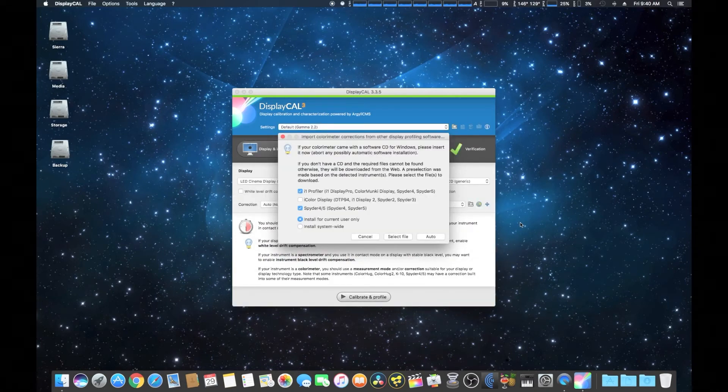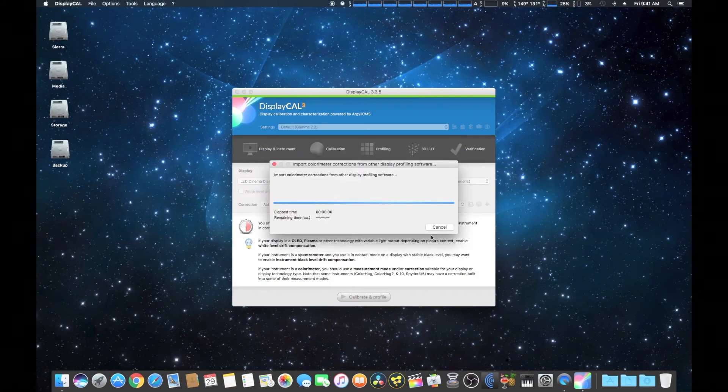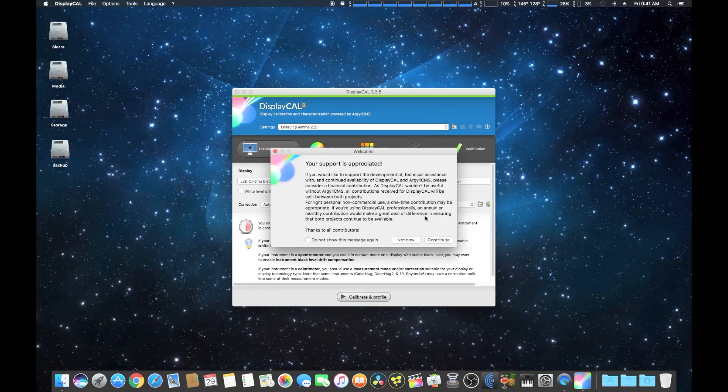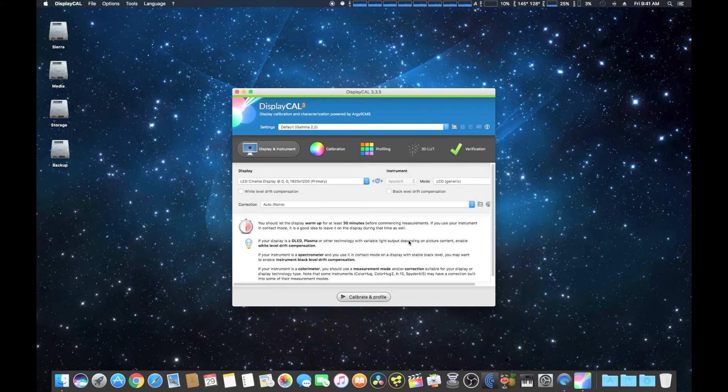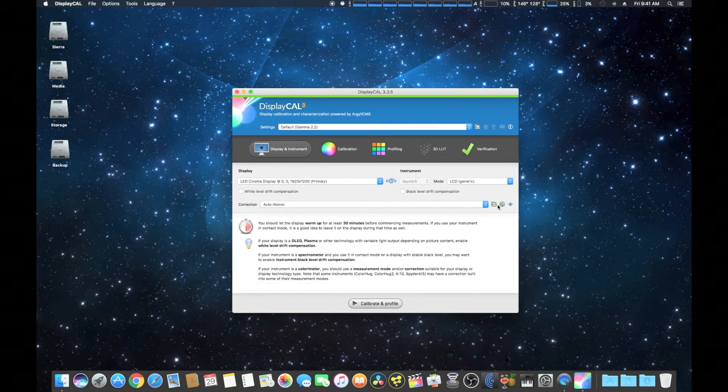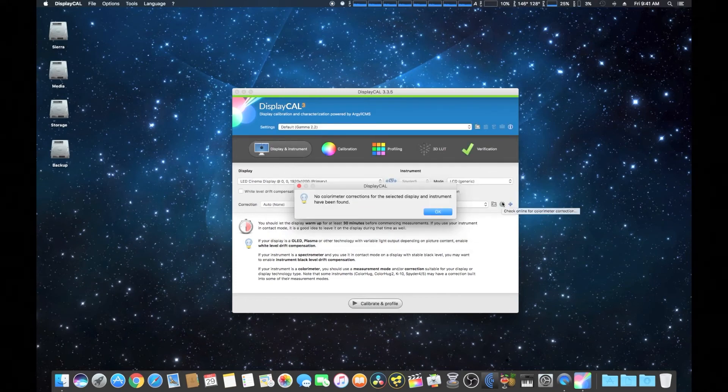We get to this screen right here. If you're using the Spyder 5, which we are, you actually download the software and drivers for that, and that way you actually get advanced features. We're going to download both of those and install those as well. Keep in mind if you are using DisplayCal and you installed the Spyder 5 software, you'll have to remove the Spyder 5 software to use DisplayCal.